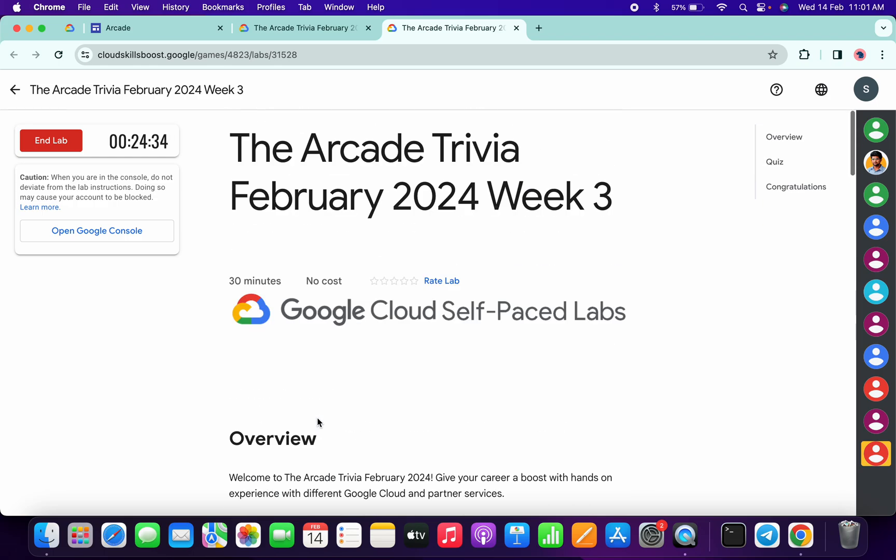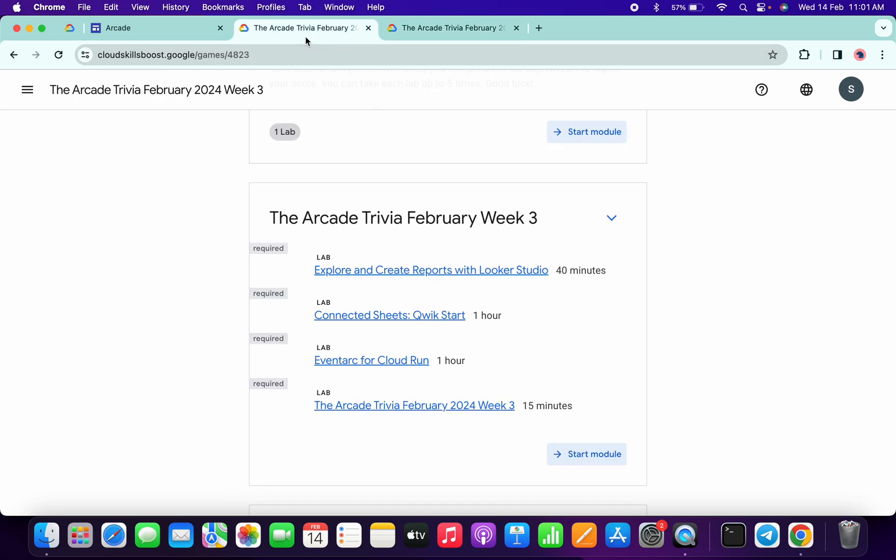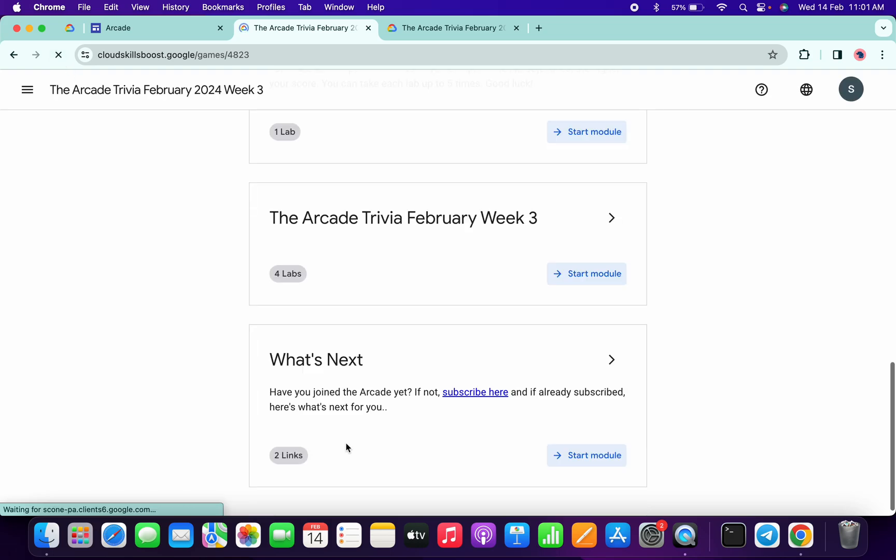Once you're done with the quiz, you have to wait for at least three to five minutes. After that, if you come back over here and refresh the page, you'll get a green tick without any issue.